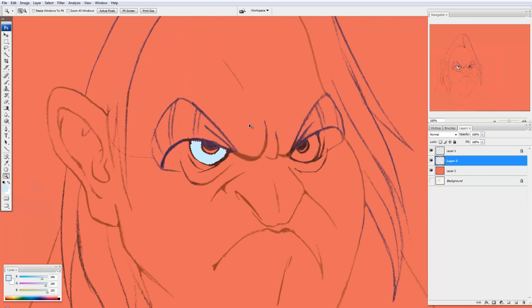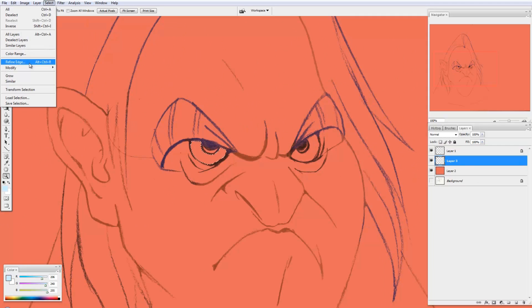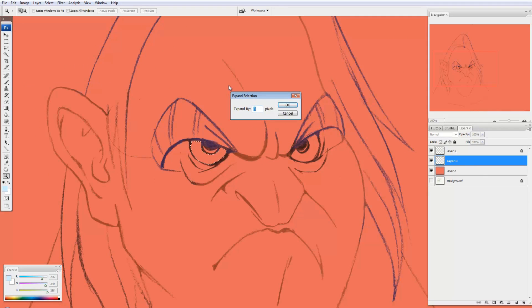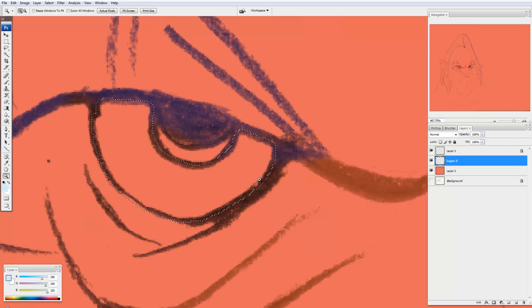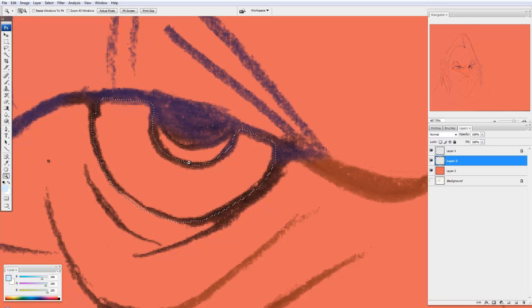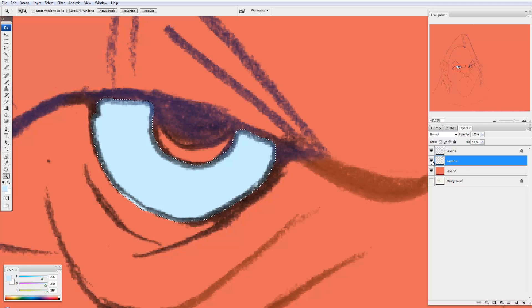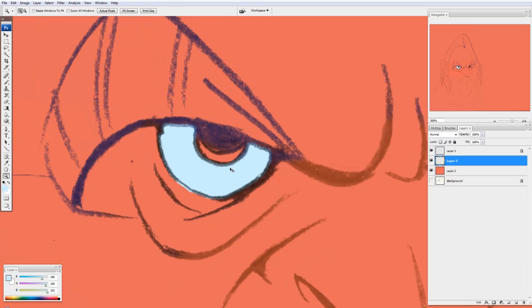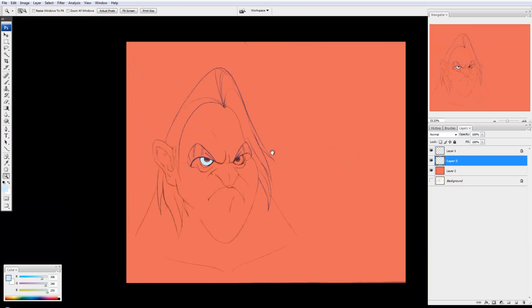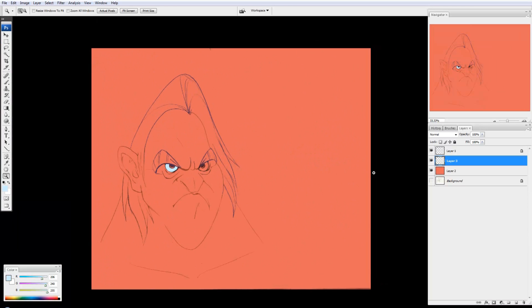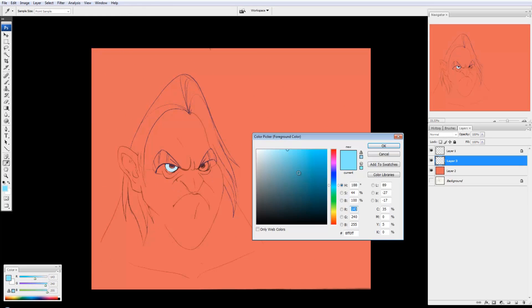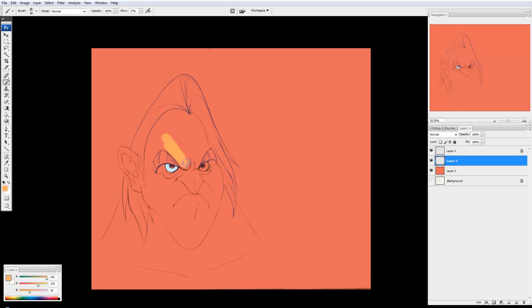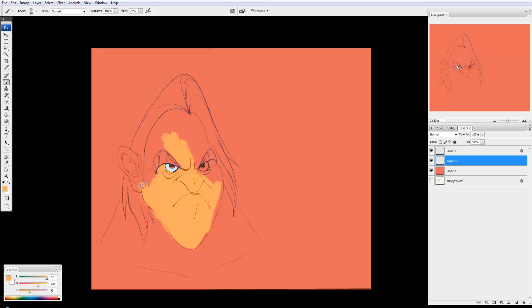And the way around that is before I fill it, just go select, modify, expand, and maybe expand it by three pixels. So now what you see is that it's going to fill, but it kind of goes underneath the line. Ctrl D to deselect and just zoom out. So I can go ahead and just block in. And for me, again, I like to just manually block in color. And pretty much that's it in terms of preparing the line art for the color stage.